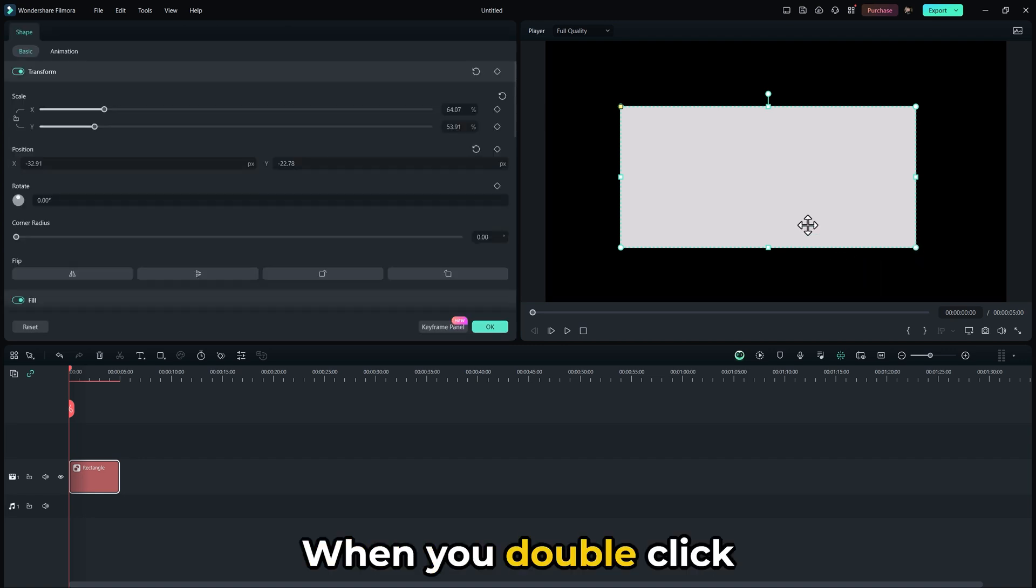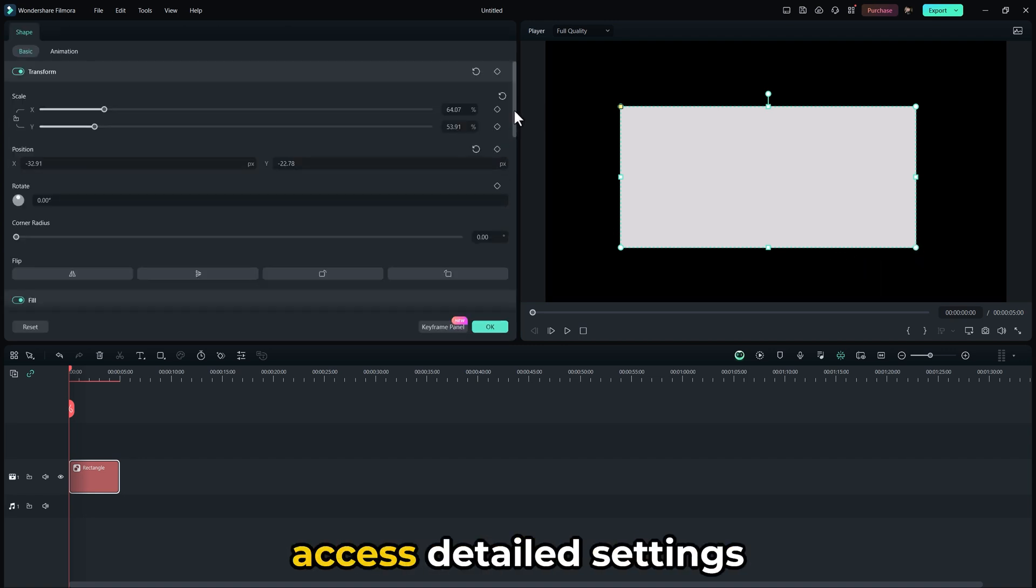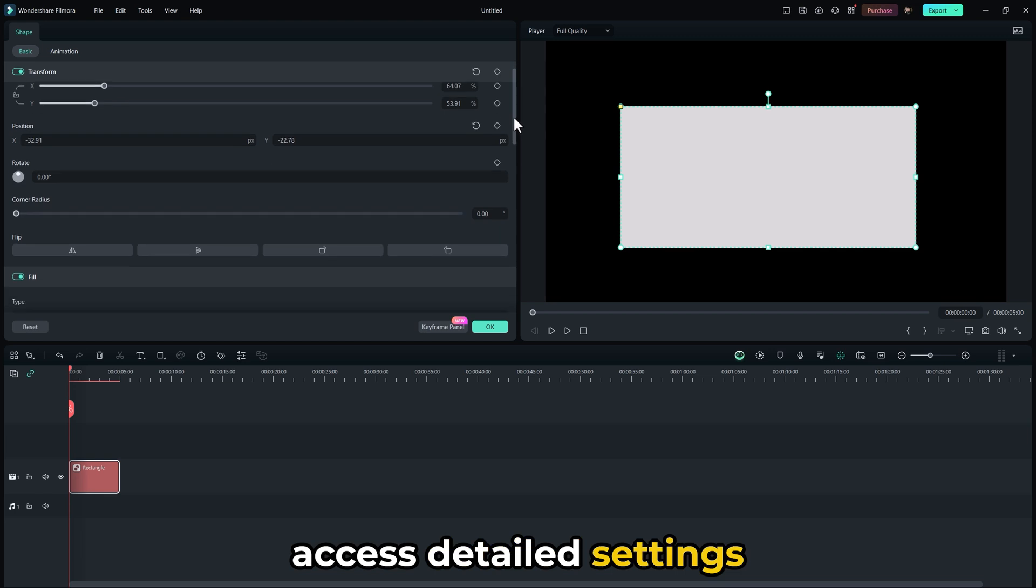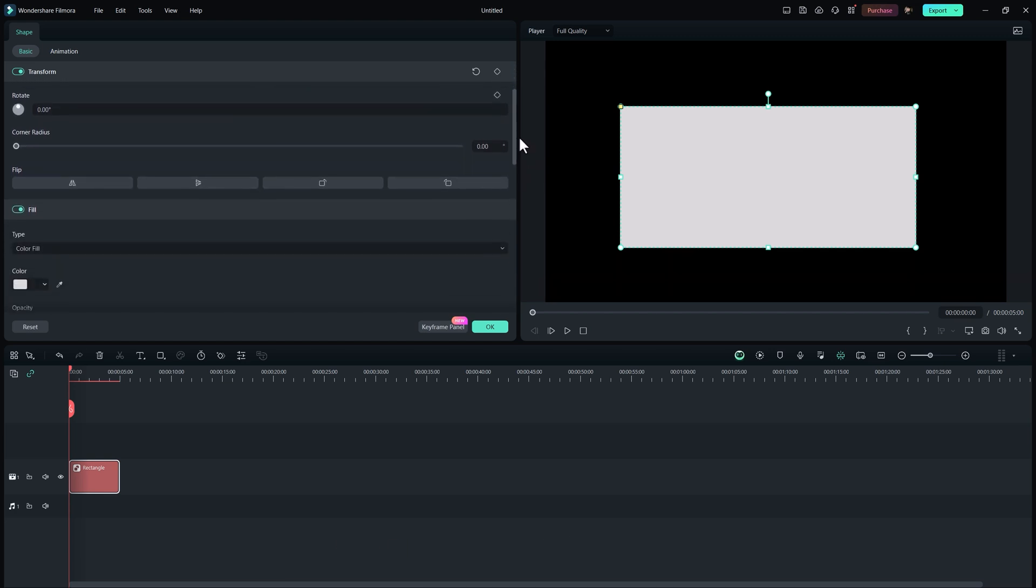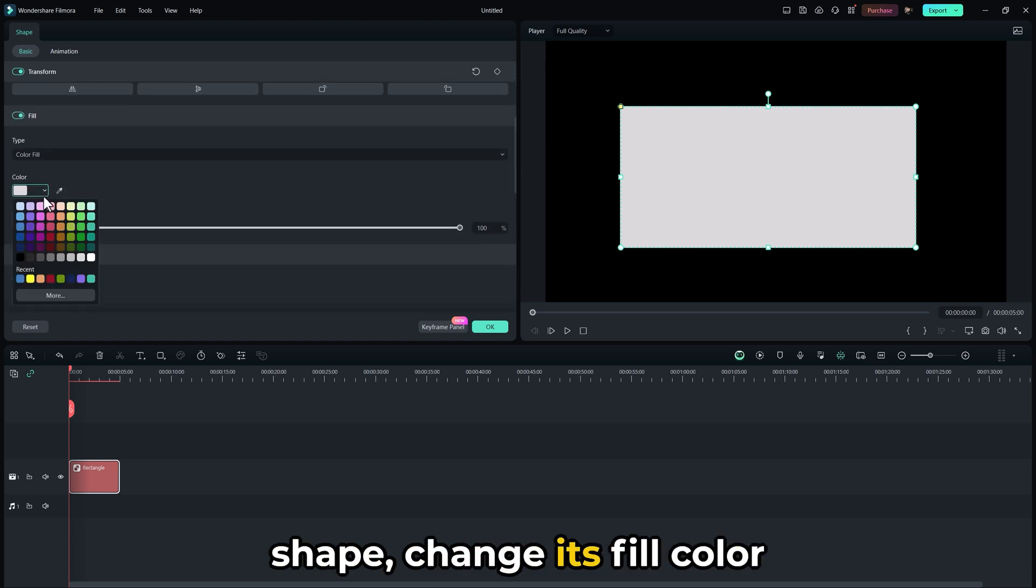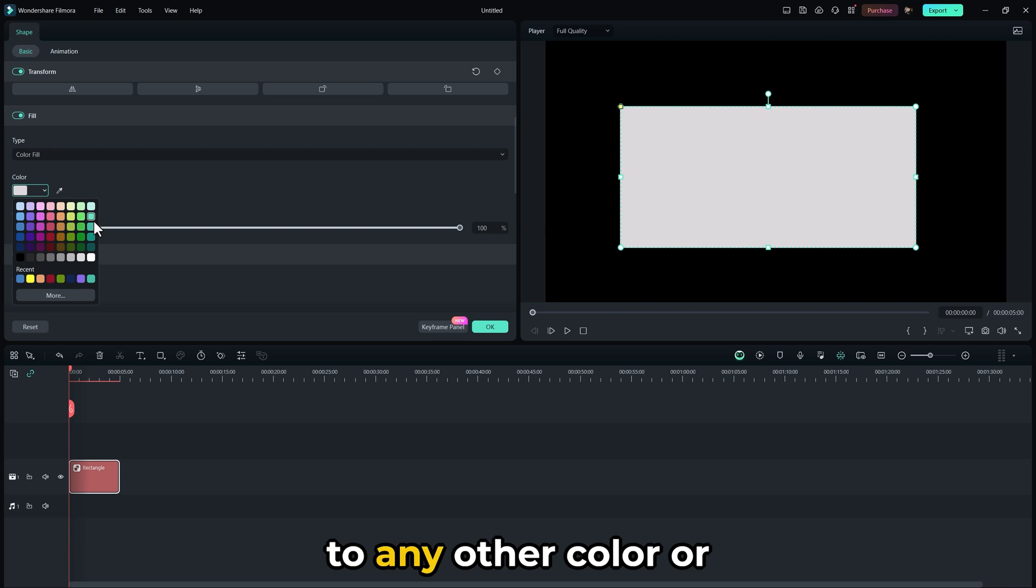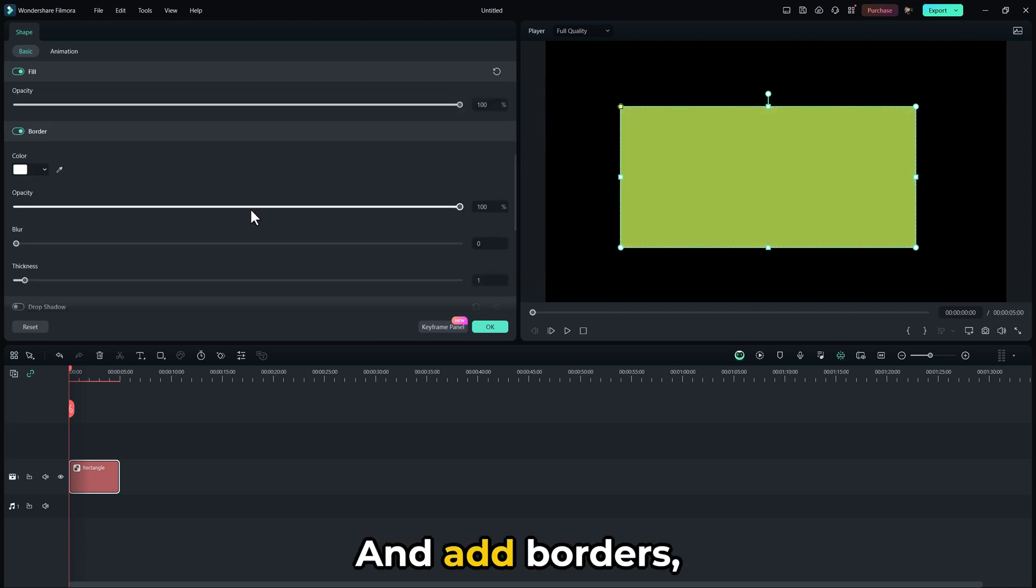When you double-click on it, you will be able to access detailed settings to make necessary changes. You can transform the shape, change its fill color to any other color or gradient, and add borders.